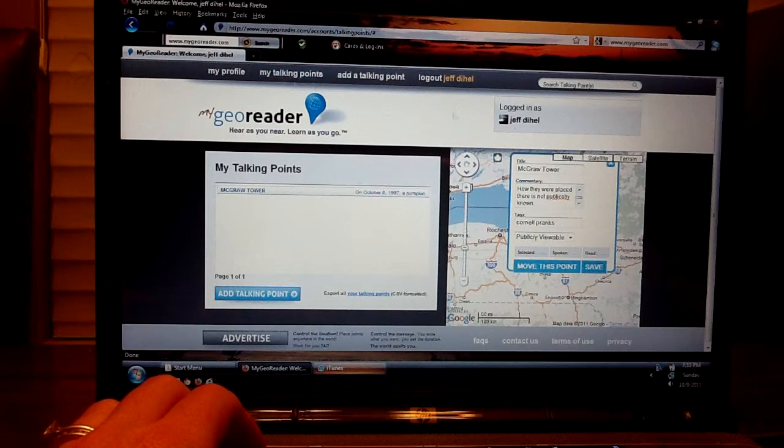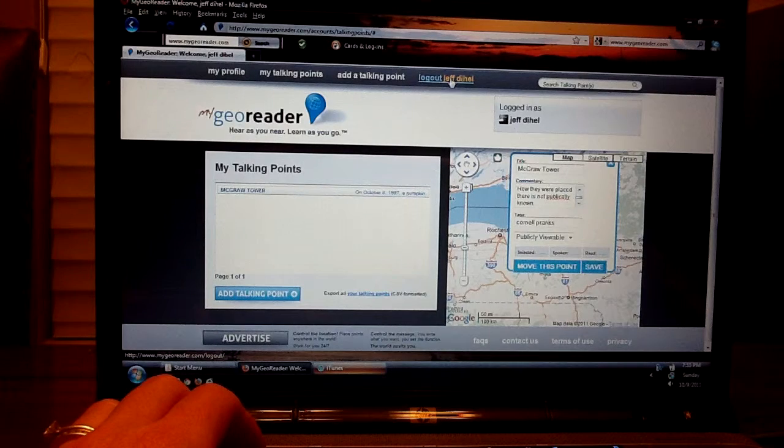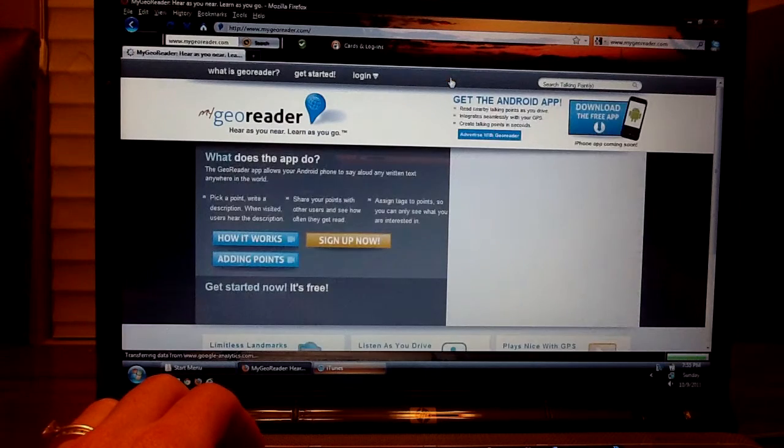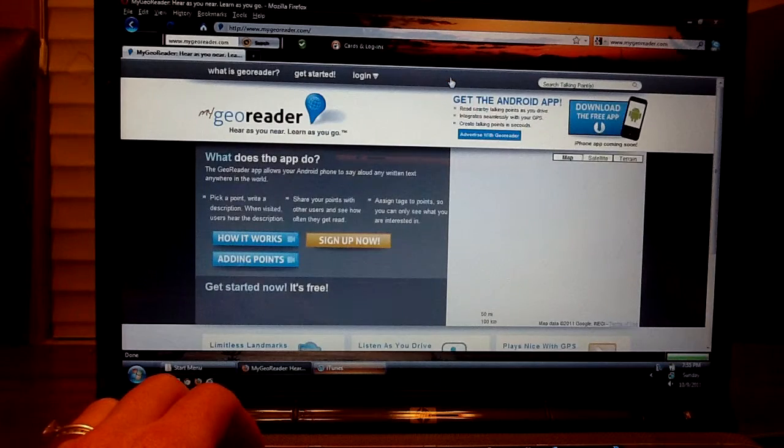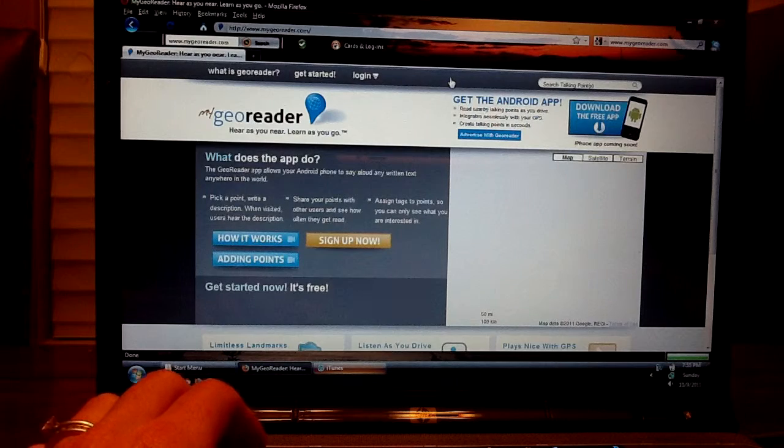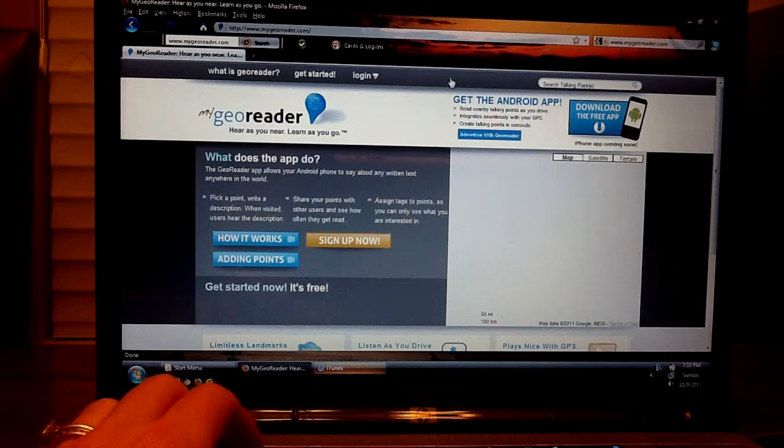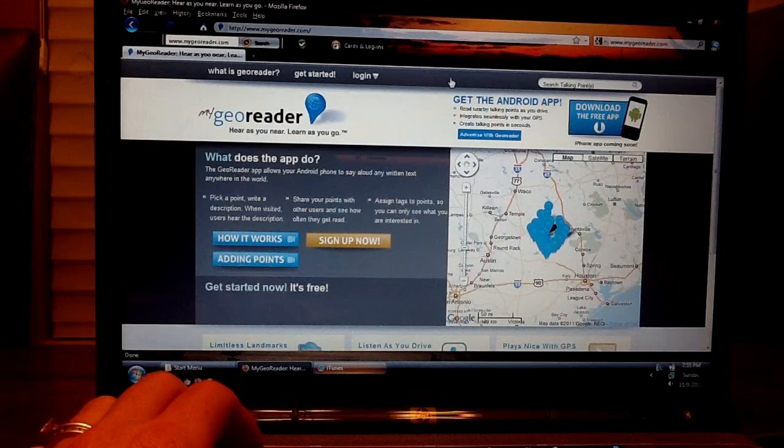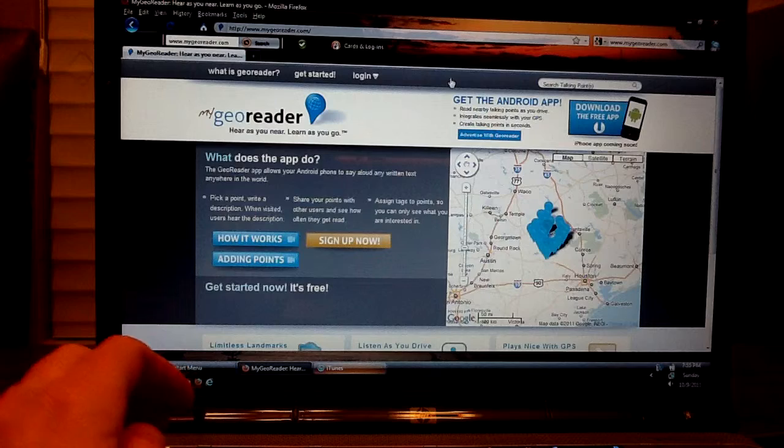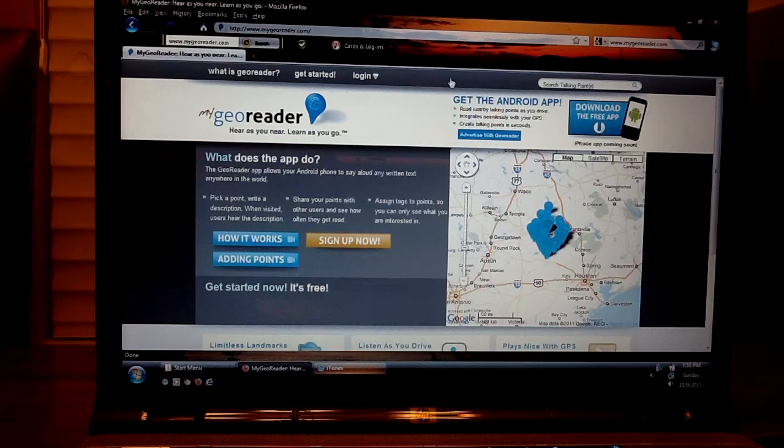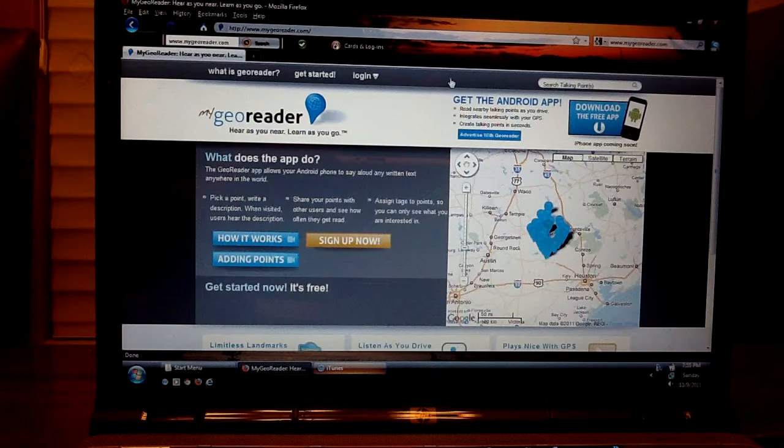And once you're done, you just log out and your talking point is official. And any time somebody with a GeoReader app walks by your talking point, your commentary will automatically be read.